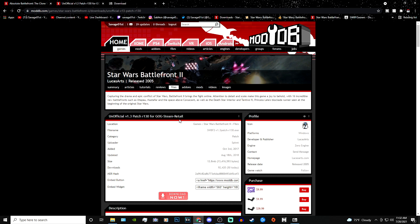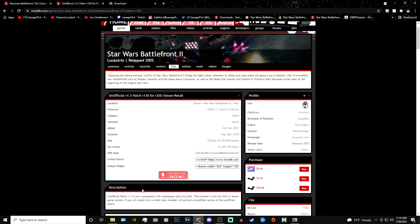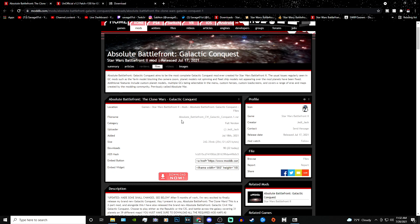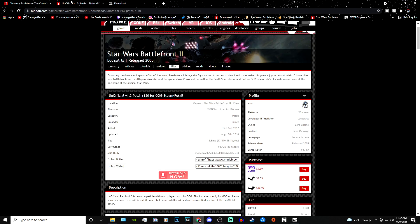I actually have a tutorial on how to install the 1.3 patch, so no need to worry if you don't know how. I'll leave a link in the description for you guys to watch and learn how to install the 1.3 patch for classic Battlefront 2. The last thing you'll need before downloading this mod is an actual legit copy of Battlefront 2 — from Origin, Steam, or disc. I'd personally recommend Steam since I'm not sure how Origin or other versions work.